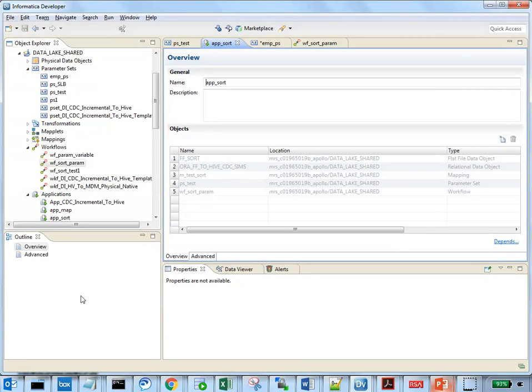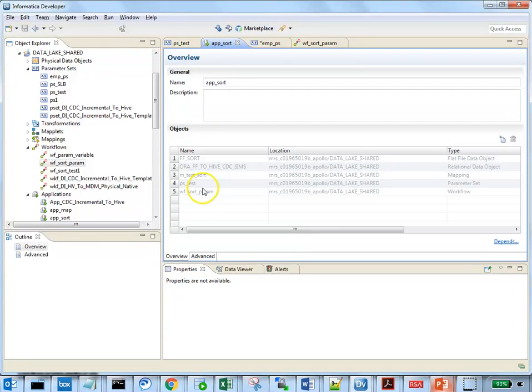From the developer tool, this is the way we can verify which all parameter sets are part of this particular application.